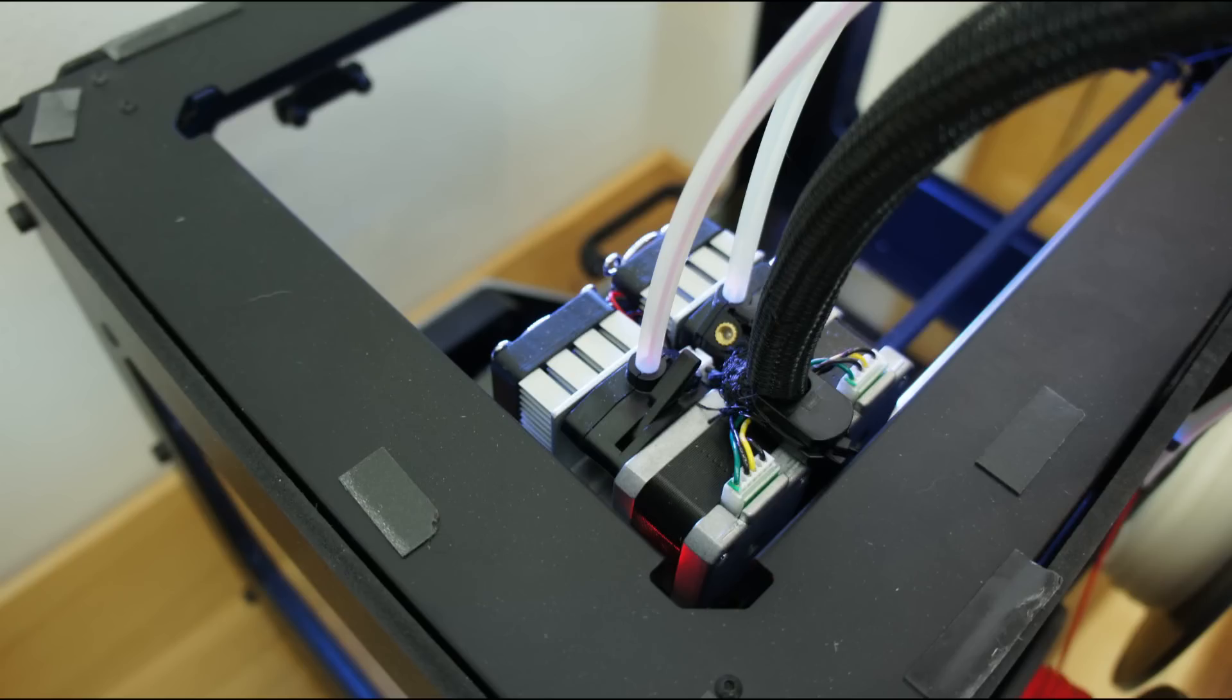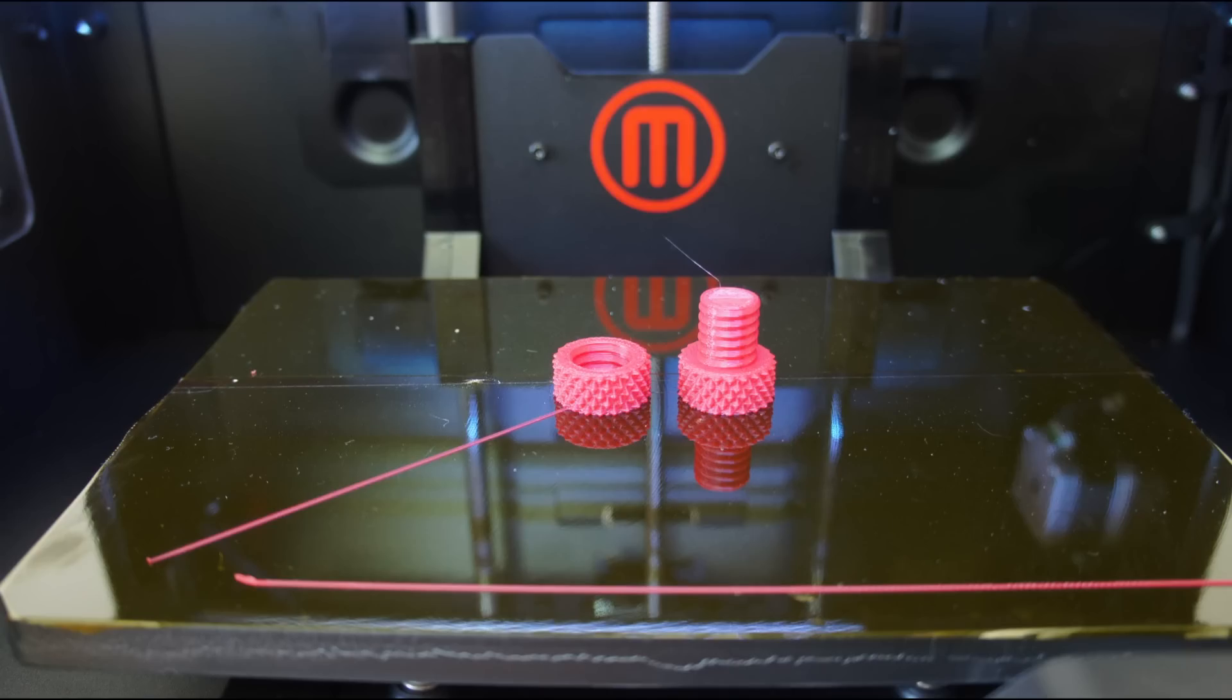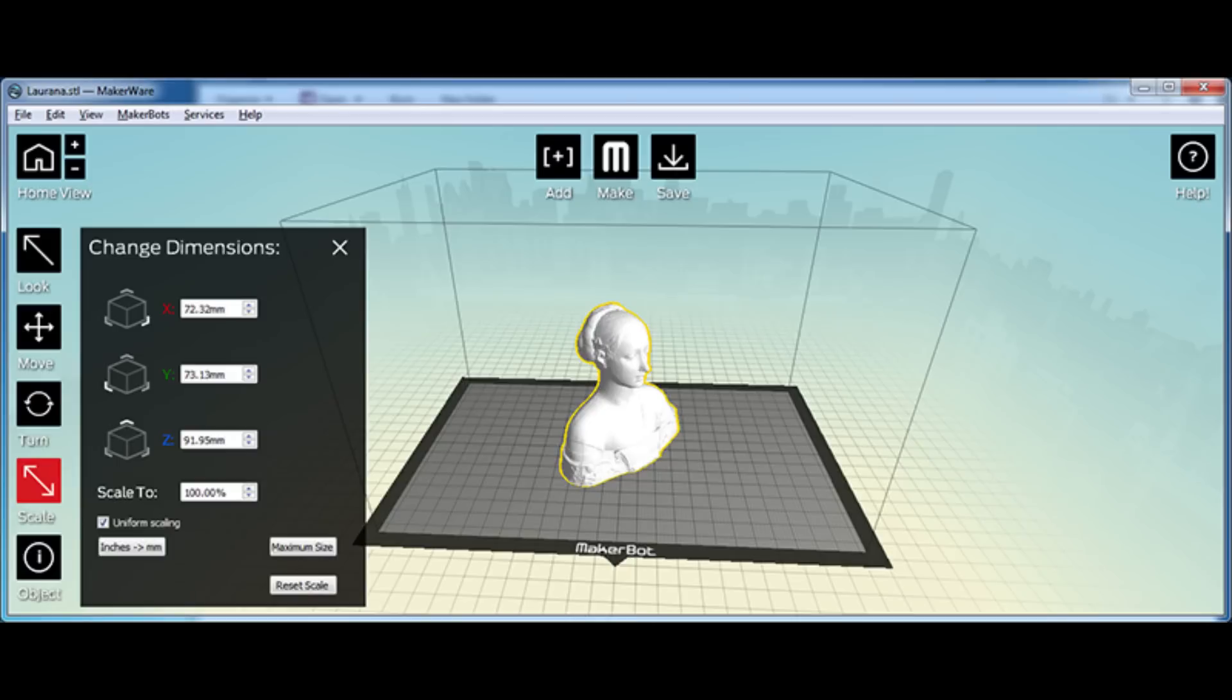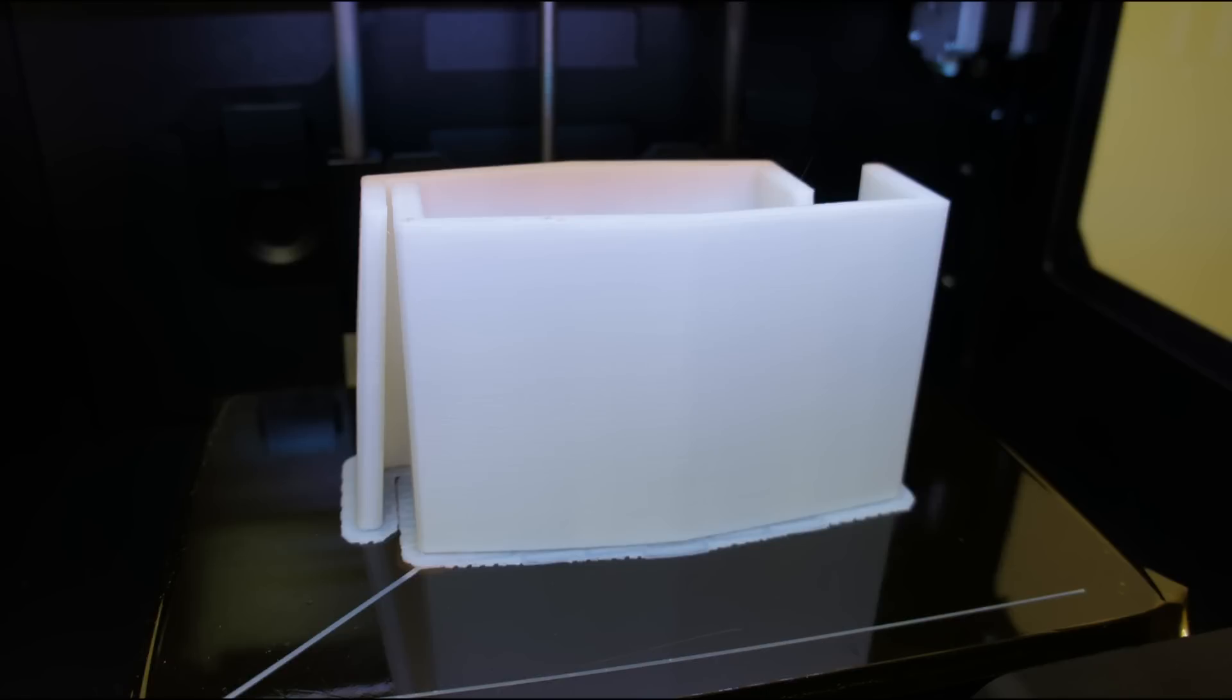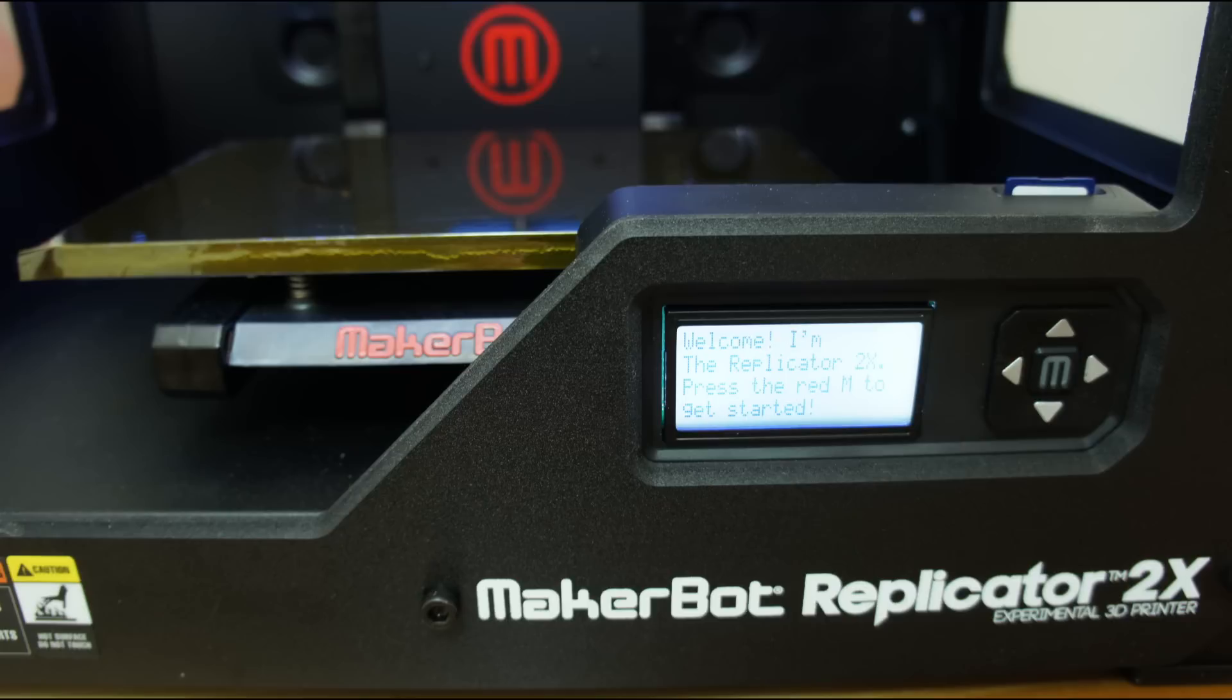The Replicator 2X features dual extruders, a heated build plate, a fully enclosed powder coated steel chassis with a 9.8 x 6.3 x 5.9 inch build volume. It's capable of building layers as small as 0.1mm with a 0.4mm nozzle.